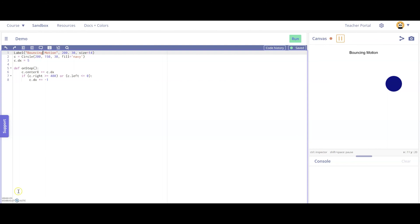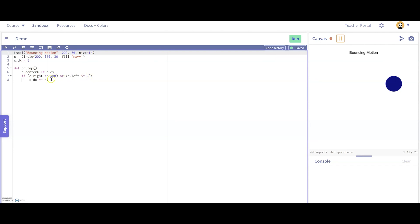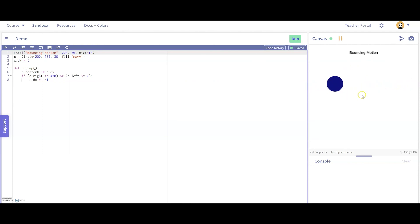For bouncing motion, once again, we have a circle defined with a horizontal motion, and we're going to move it to the right or left with every single step. We also check if the rightmost point on the circle is greater than 400, which is the rightmost edge of the canvas, or the leftmost point on the circle is farther than the leftmost point on the canvas, we switch the direction. So let's take a look. Here it goes. It hits the right side of the canvas and switches directions on both sides.